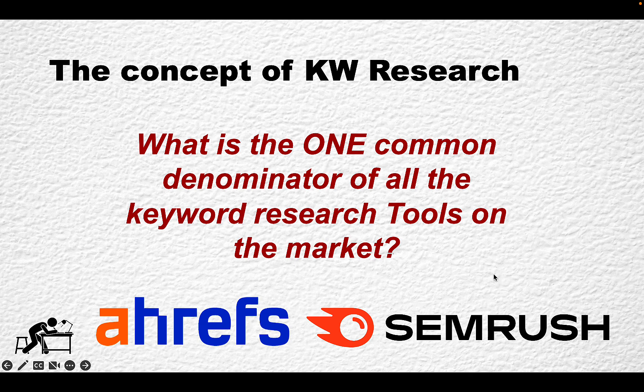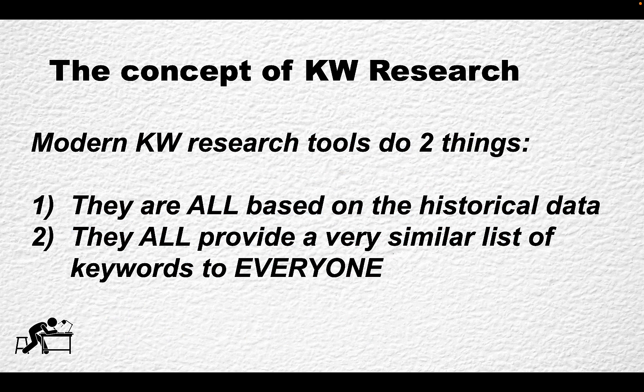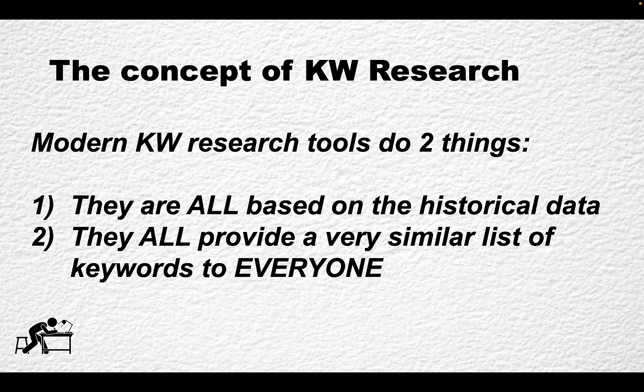In my opinion, the common denominator is twofold. First, the current keyword research tools are based on historical data. These are the search terms that have been used in the past and everybody knows about them. They all provide a very similar list of keywords to everyone. If you use SEMrush and Ahrefs, you're more likely to end up with a very similar list of keywords.